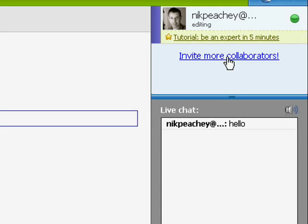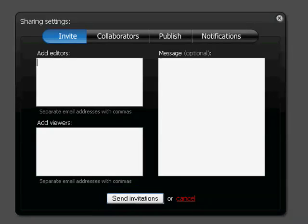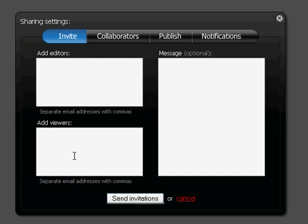So if I want to invite other people to collaborate, I go on here and add their emails and addresses. I can add them as editors so they can work with me on it, or I can add them as viewers.